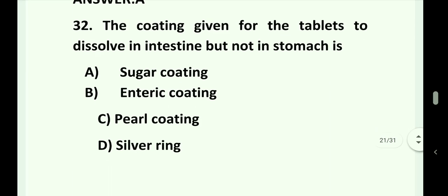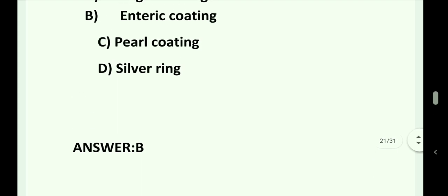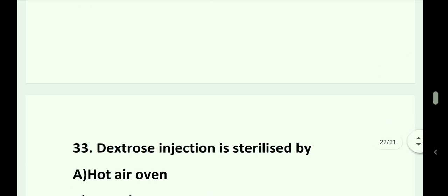Question number 32. The coating given for tablets to dissolve in the intestine but not in the stomach is: Option A. Sugar coating. Option B. Enteric coating. Option C. Pearl coating. Option D. Silver ring. Answer is Option B. That is enteric coating.